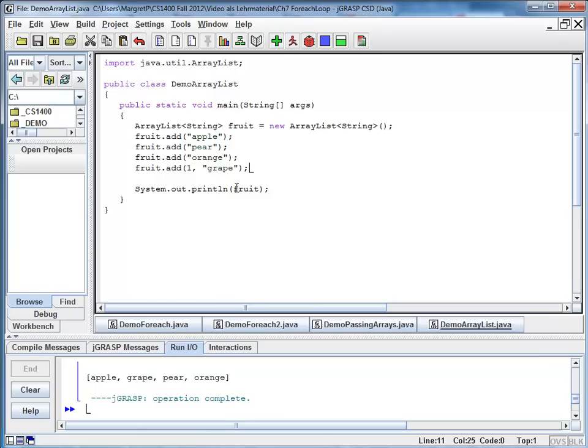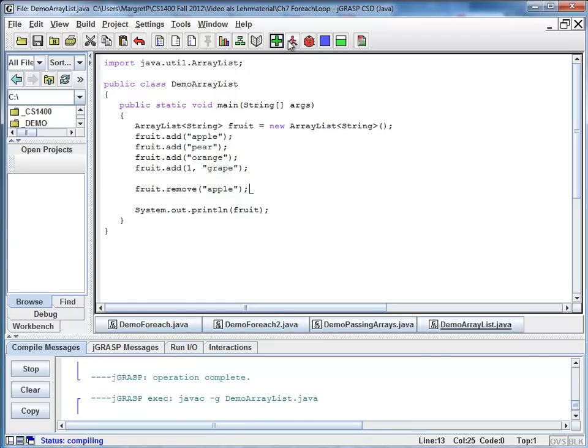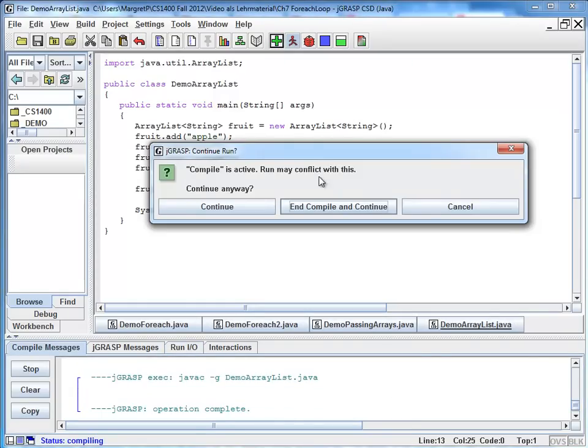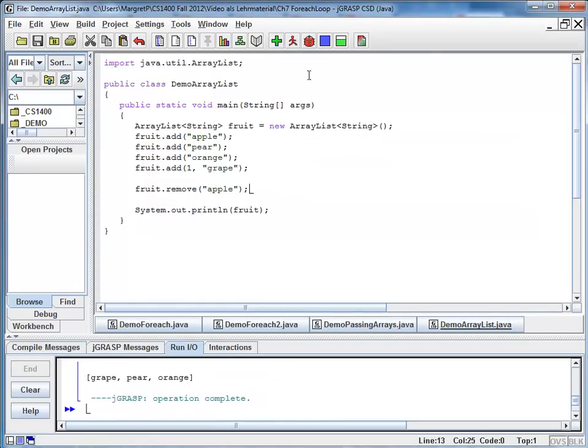I can print my ArrayList. I can also remove an object. So at this point, I say I would like to remove, let's say apple. And I'm going to compile and run. And you can see apple is no longer here.